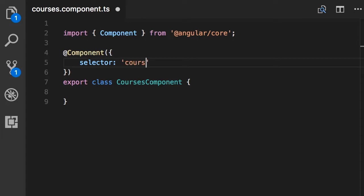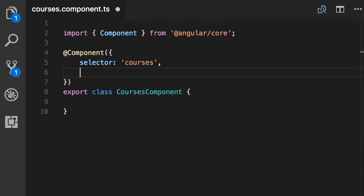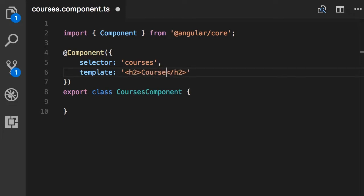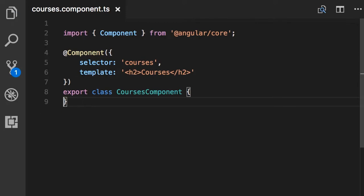So my selector for this component is 'courses'. The second property we add is 'template', which is the HTML markup we want rendered for this component. Here I want to render something simple, so let's add an H2 element and call it 'Courses'. In a real-world application templates can be several lines of code — in that case we can put them in a separate file, and I'll show you how that works later. This is a basic component in Angular — that was the first step.